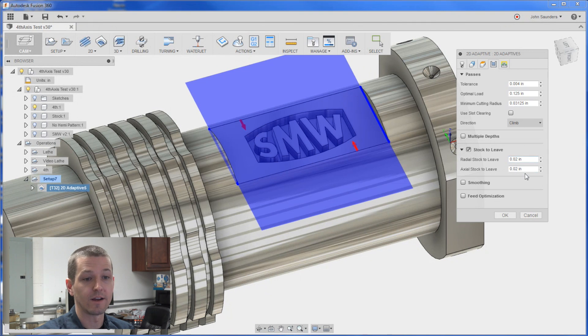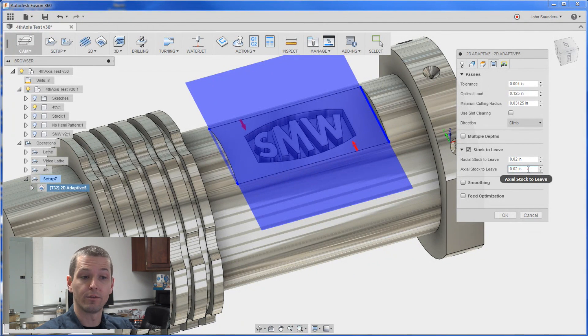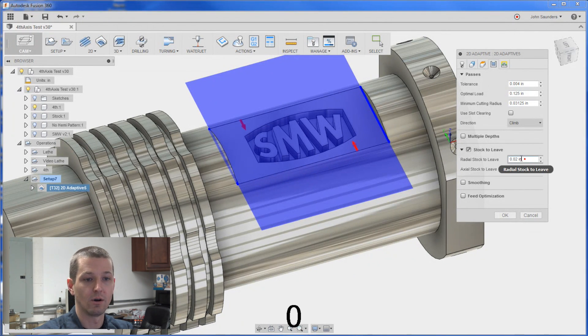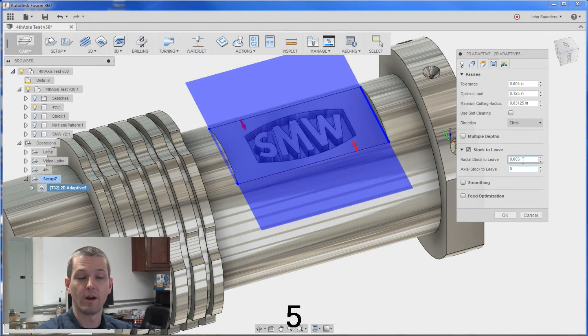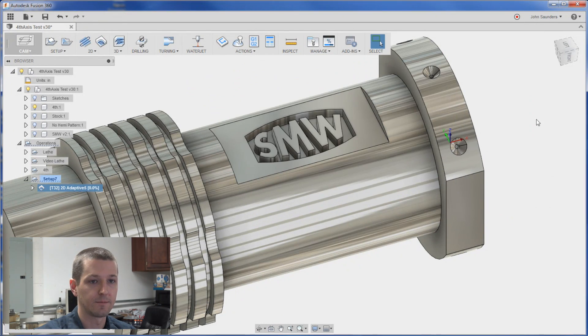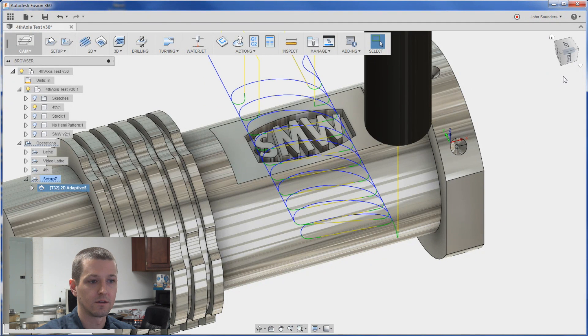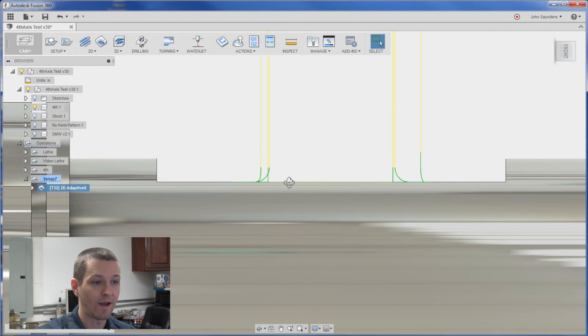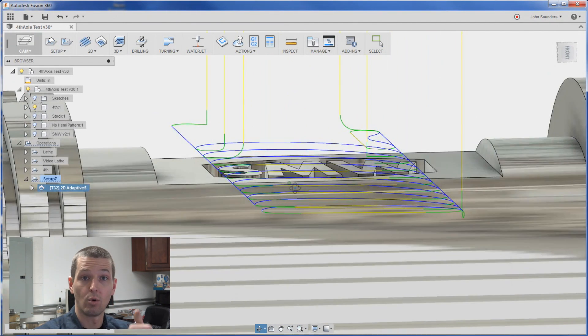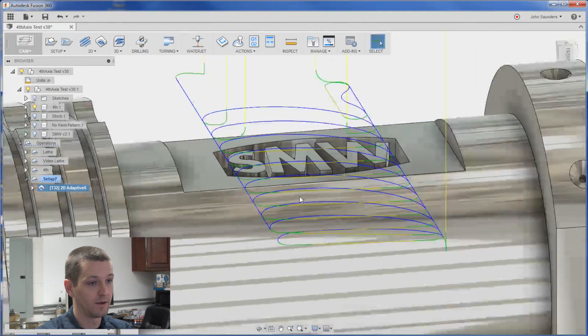And under passes. Stock to leave. I don't want to leave anything on the floor. So I'll change the axial to zero. And really we can only leave like five thou radial. And we'll come clean that up in a second. Click okay. Click on the front view. And you can now see the toolpath is on the floor. Good.